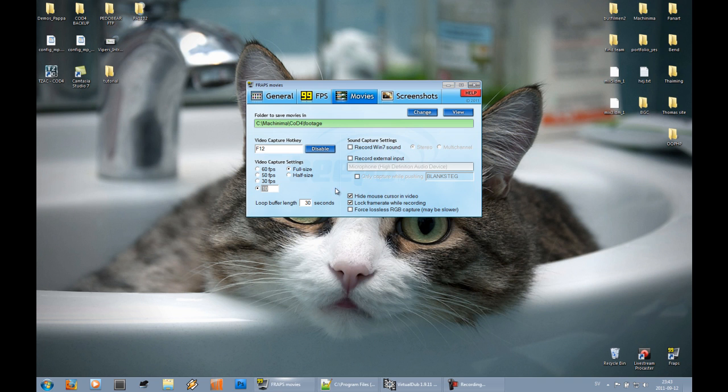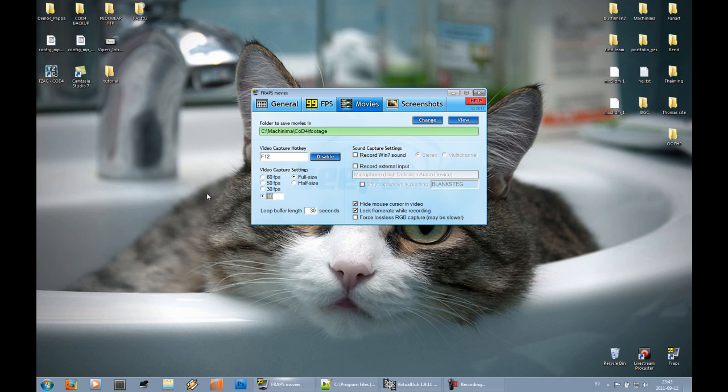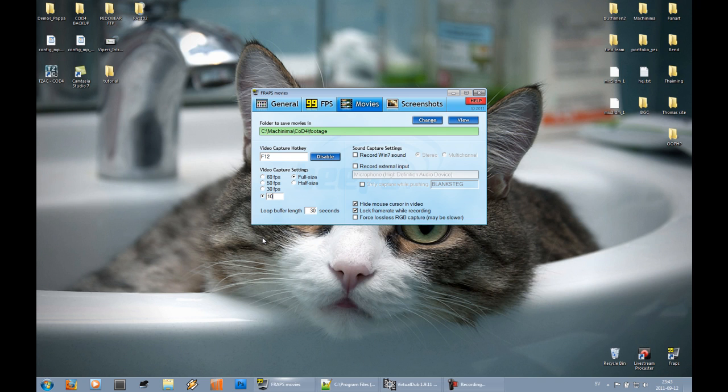What you do when you use FRAPS is that you capture the footage in slow-mo, and then when you go into VirtualDub, which I will show you soon, you speed up the clip. So it may look really slow when you're done in FRAPS, but after VirtualDub it's going to look good.